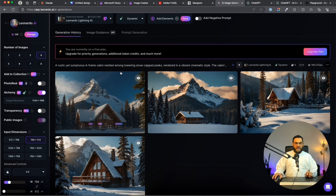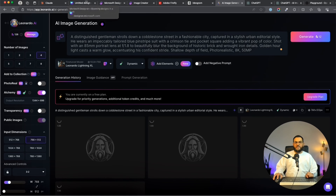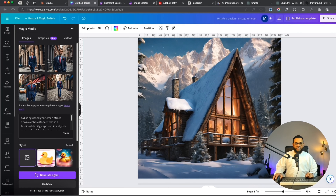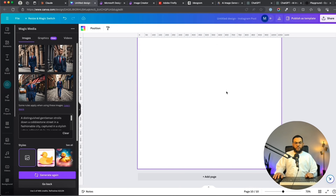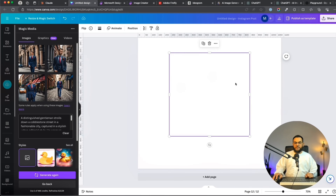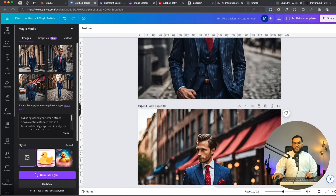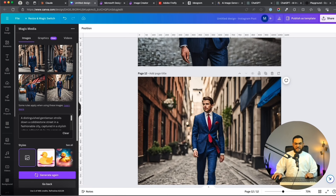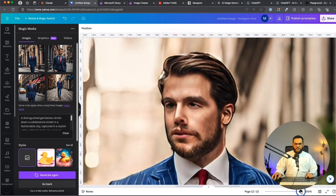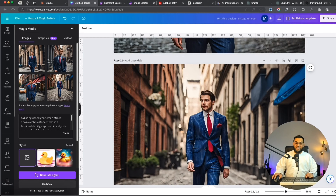Now let's give Leonardo the new man-in-suit prompt and generate. Let's head over to Canva — it gave us four great images from that prompt. You will notice there are still some telltale signs that it is AI. If you look really closely, the face looks a bit distorted — but that is because I zoomed right in. You can still see some telltale signs that it is an AI image, but it still is pretty good.